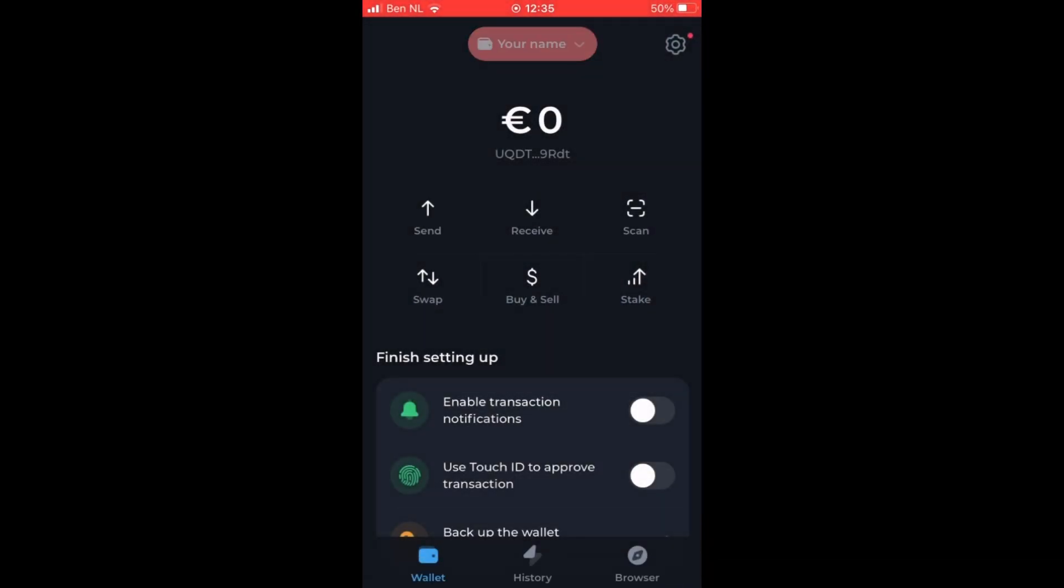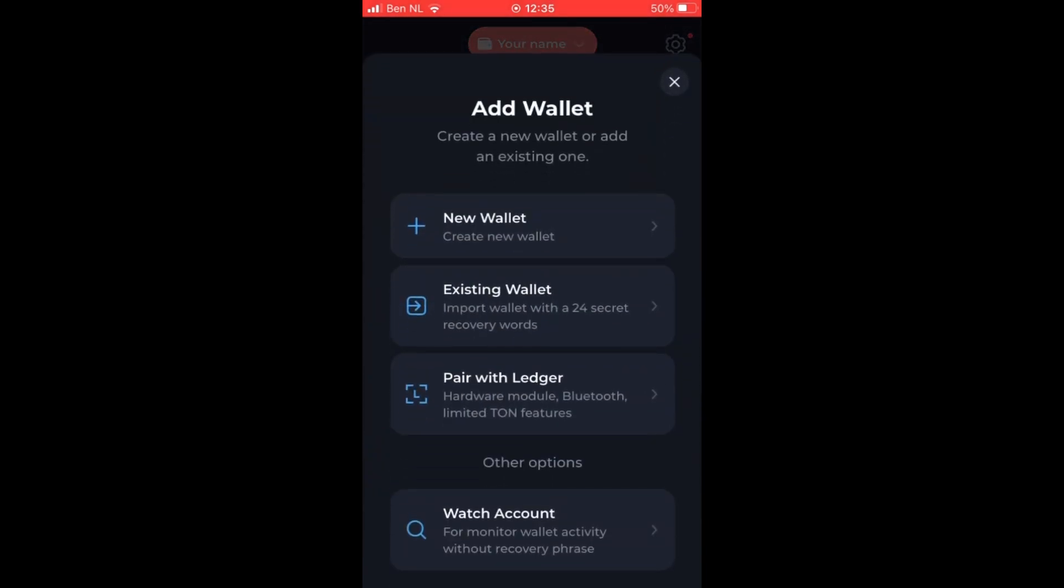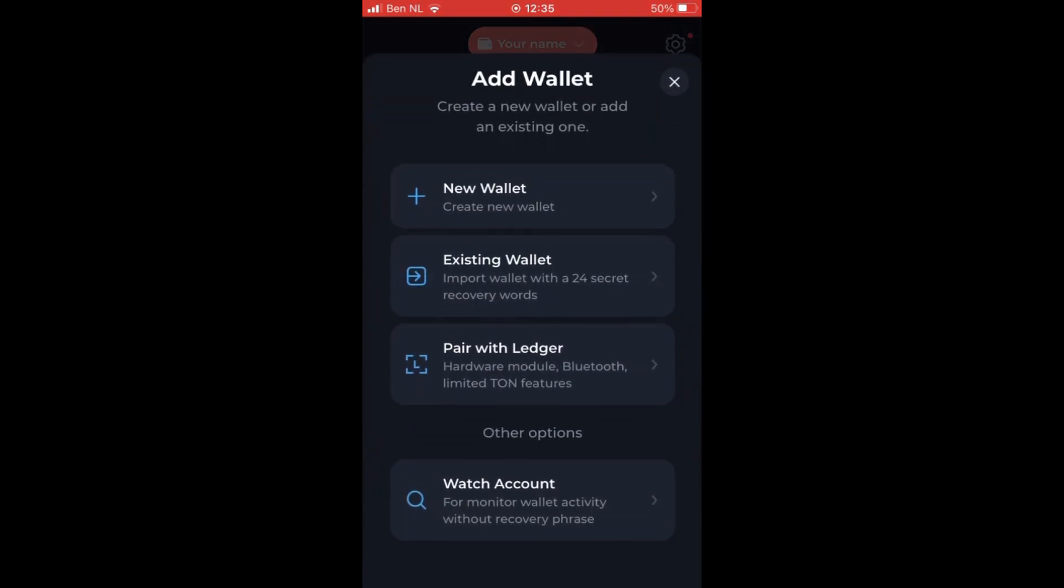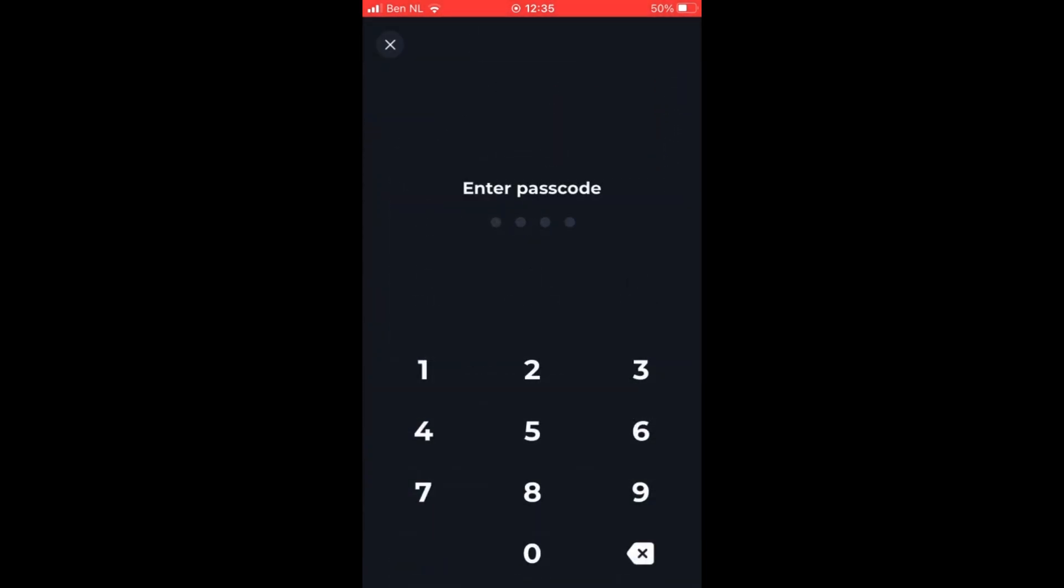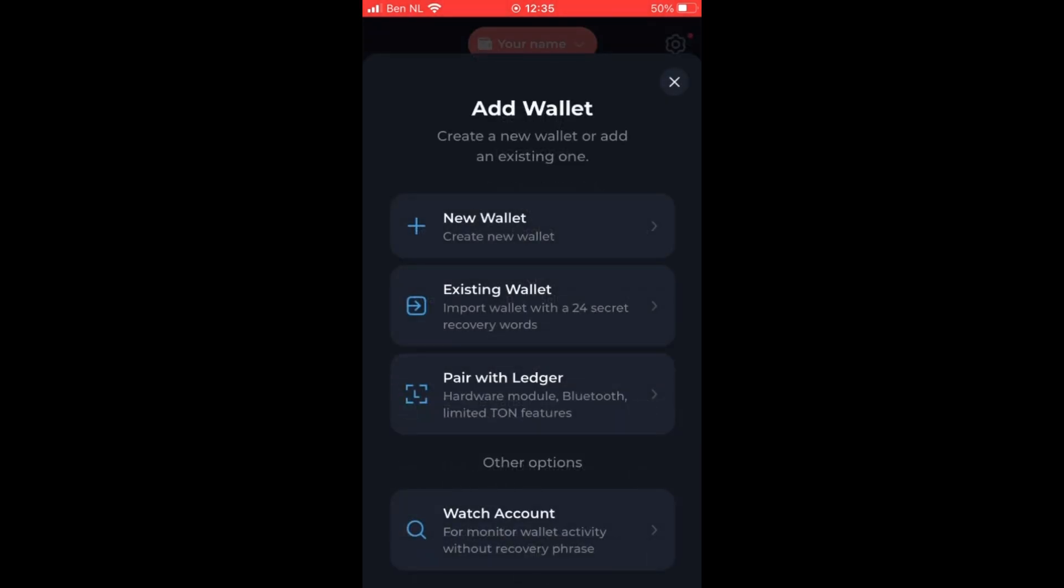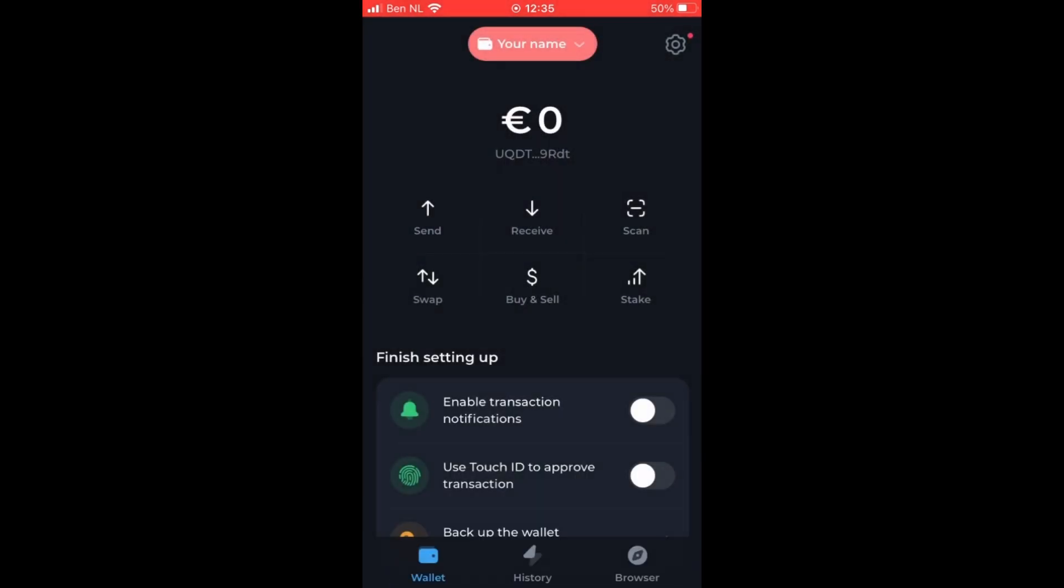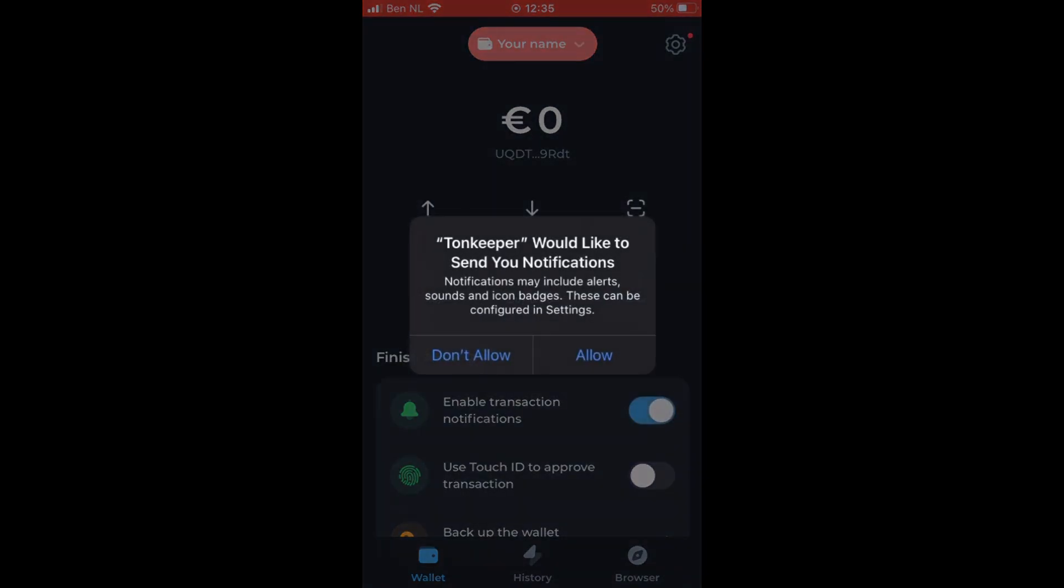So the next step is to add a wallet and this can be done by clicking at the top button. And then the next step is to add new wallet and enter your password. However, I will not do this now because it will not add any value.